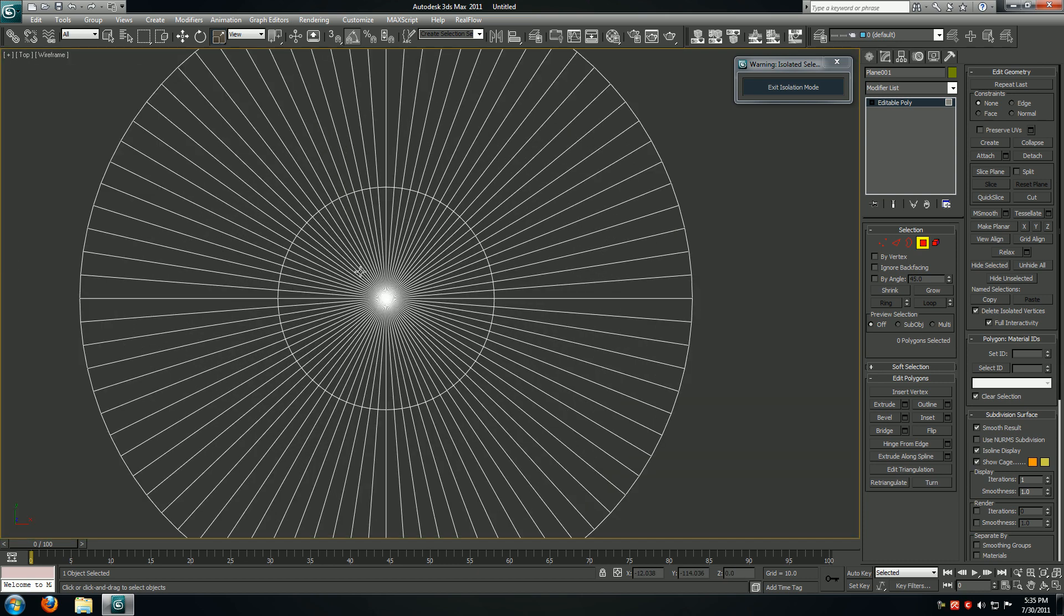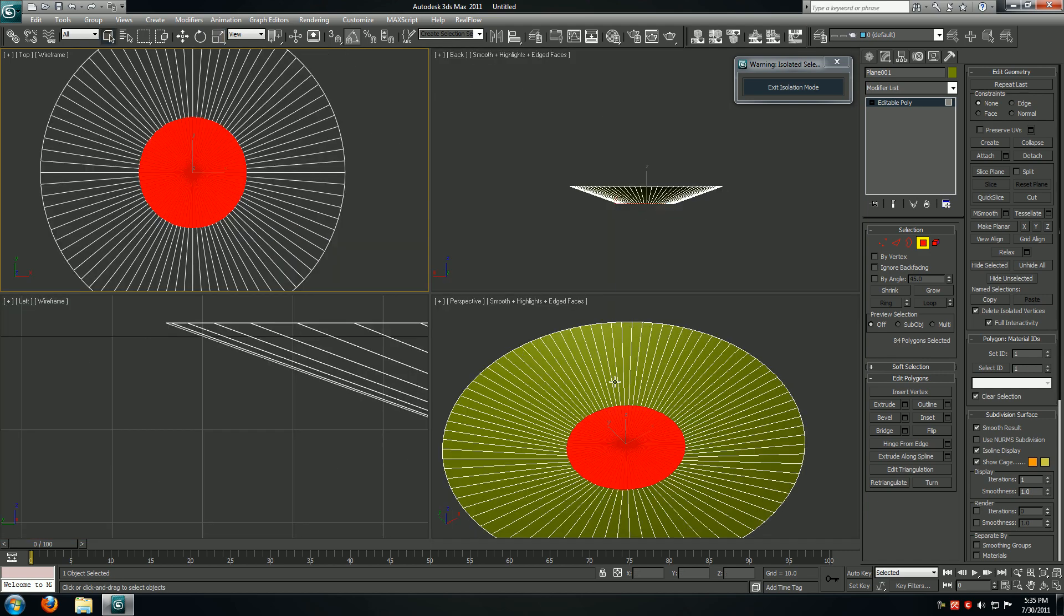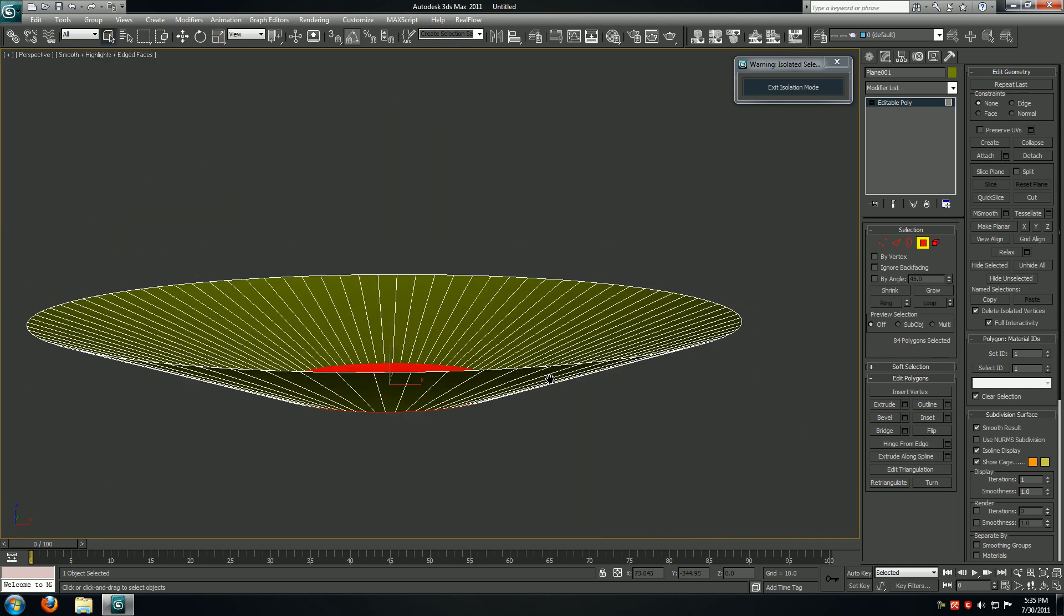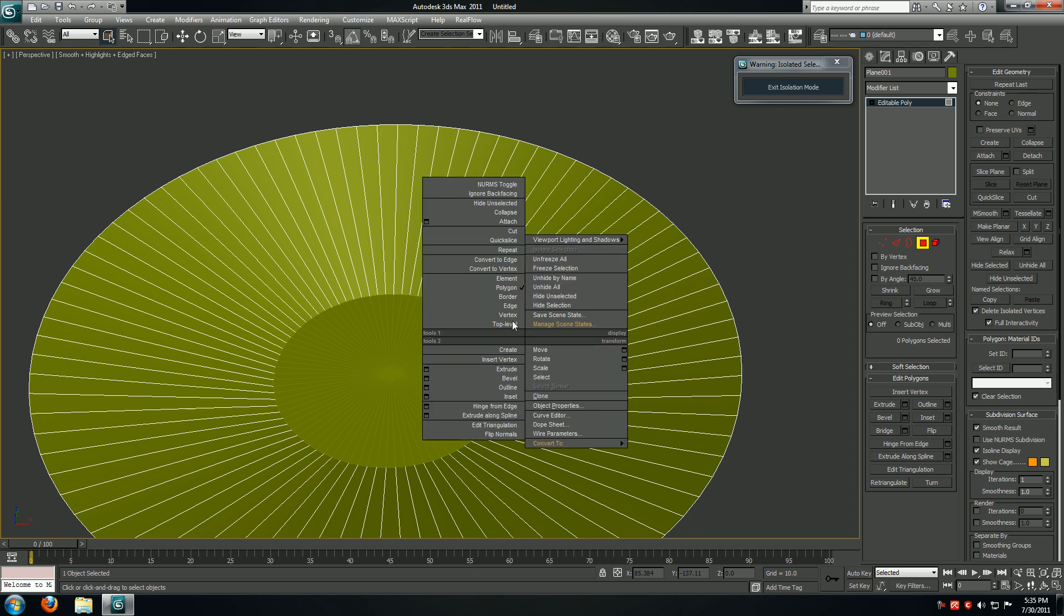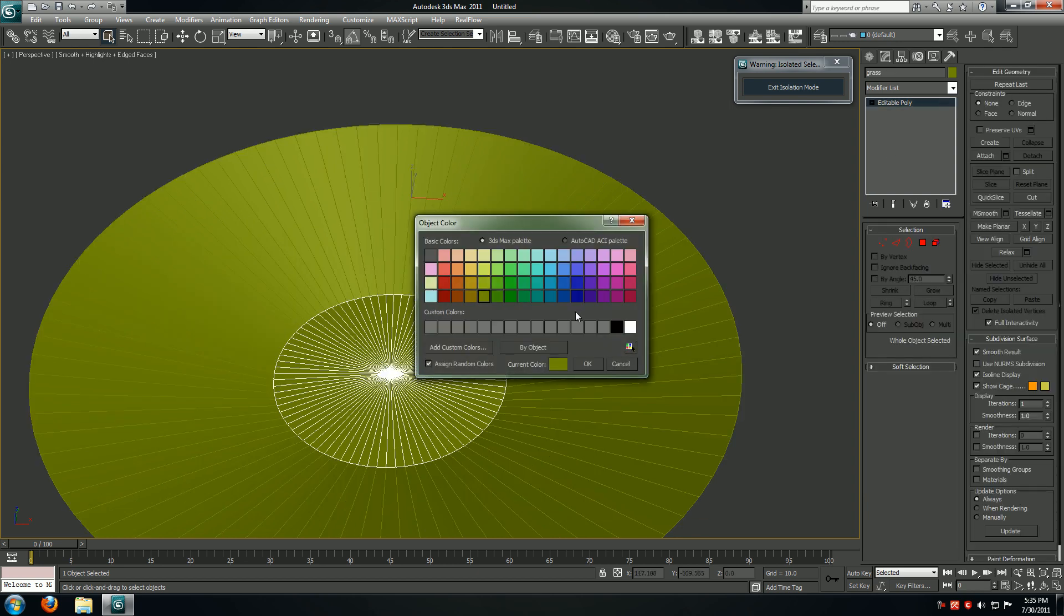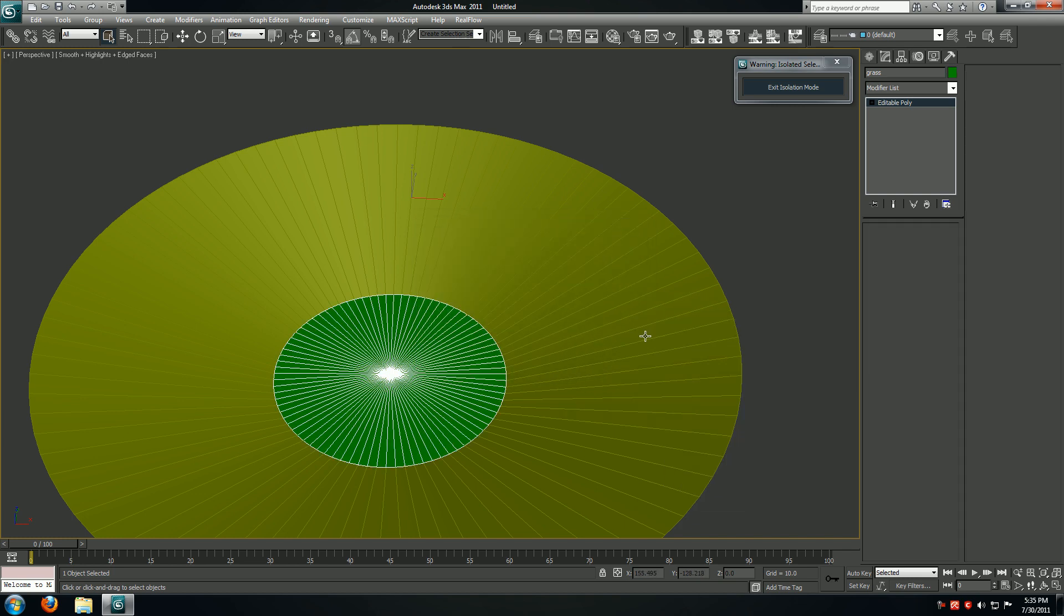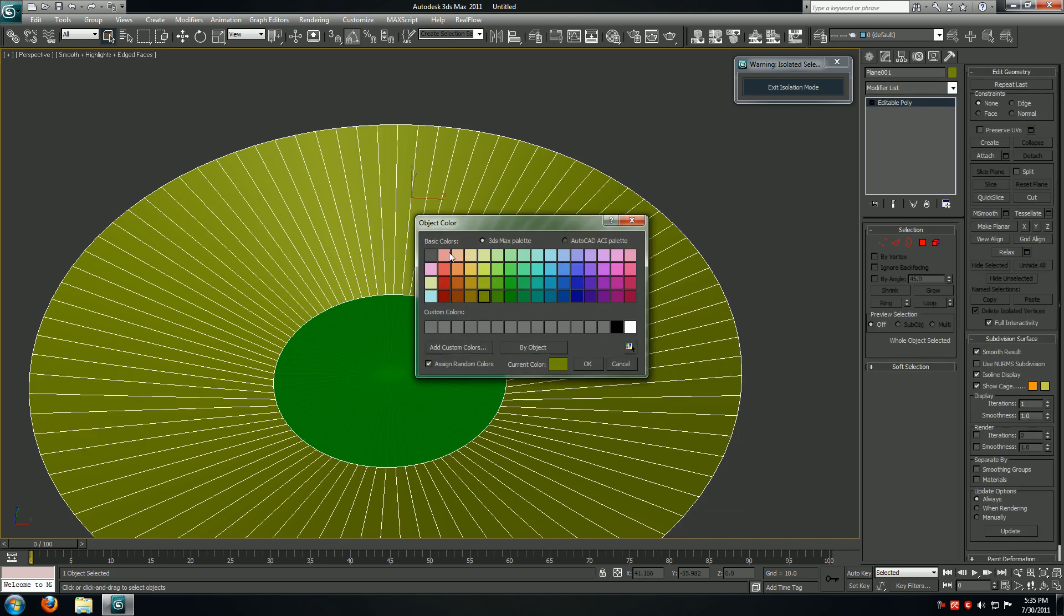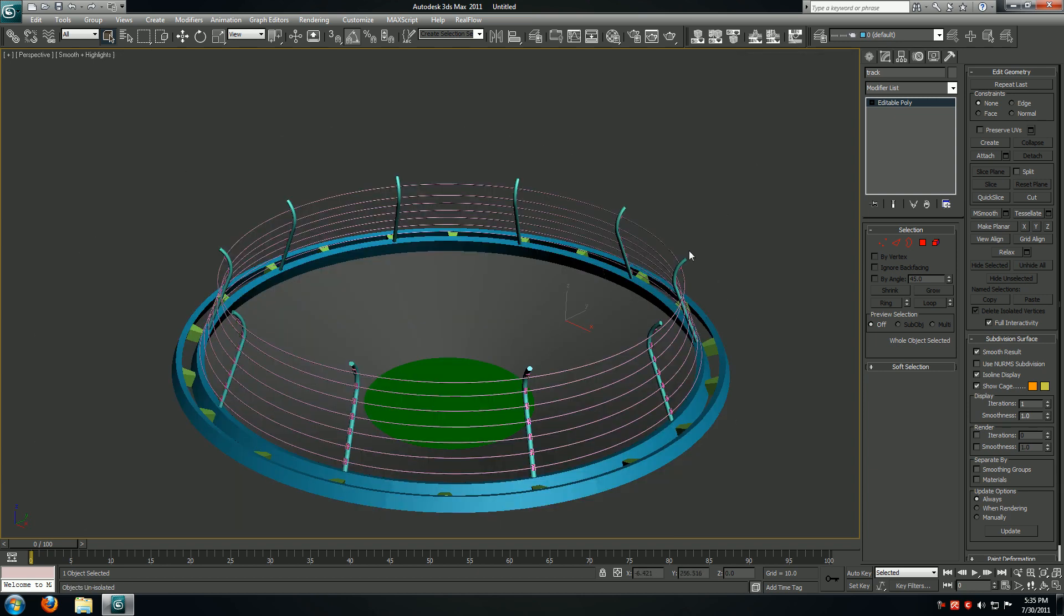I'll go to my top viewport, select these guys. Now I'm going to detach them and call it grass. Go back to my top level, select this guy, give it an appropriate color. Select this guy and give it another color that's appropriate for our track. Now I'm going to call it track. I'm going to exit isolation mode.